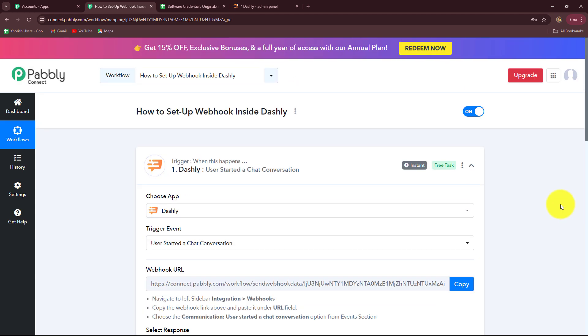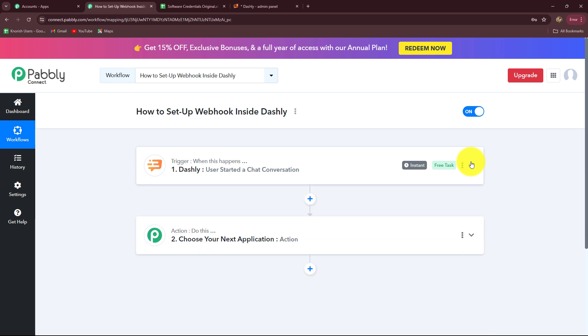Now whenever a message is received on our Dashly account, the response will immediately be captured with all the details in Pabbly Connect. Further, when you set up this connection successfully, you will be able to automatically send this response to any other application by adding action steps — for example, adding details in Google Sheets or sending the response to your team members on Discord or Slack.